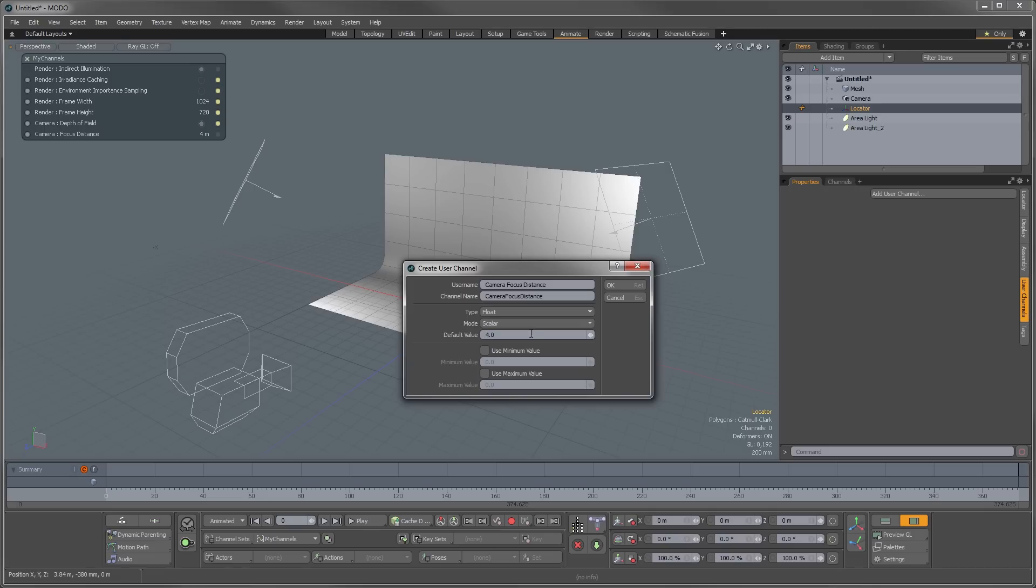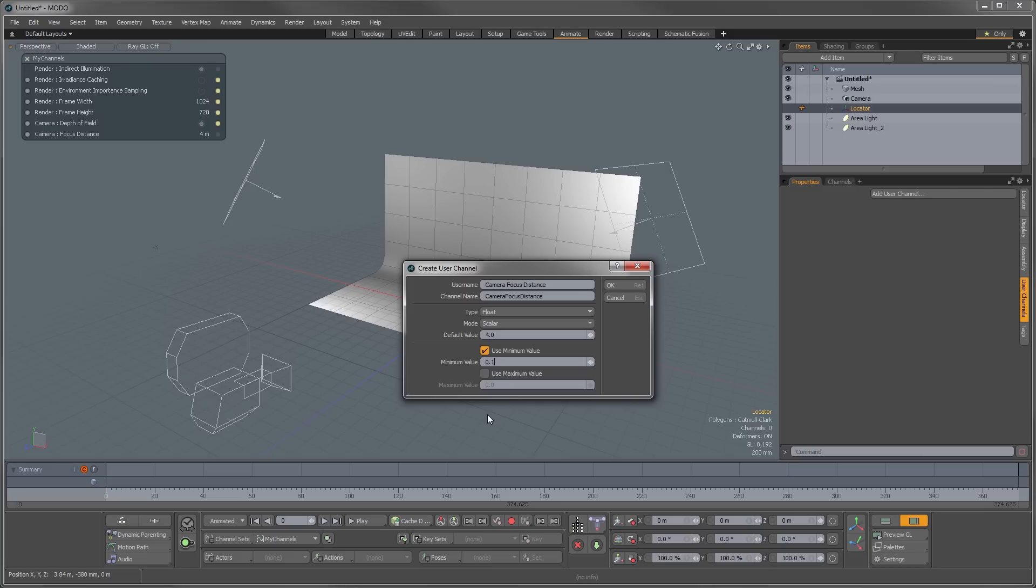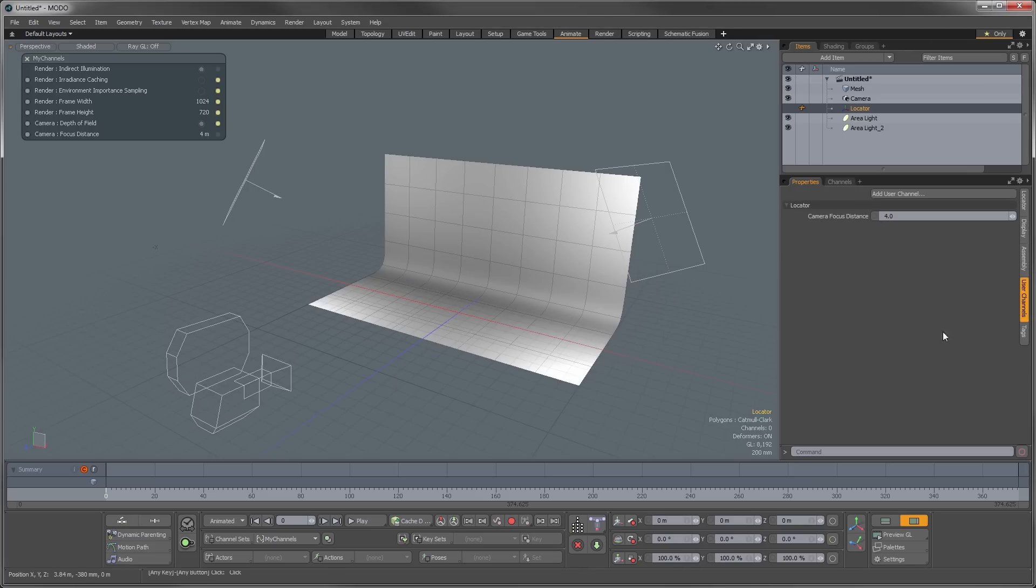So I'll just leave that at four meters. Now the secret to actually making the channel appear as a slider is this use minimum use maximum value. So I'm going to give this a minimum of say 0.1 meters, and we're going to give it a maximum value of say 20 meters. So now we're going to go OK.